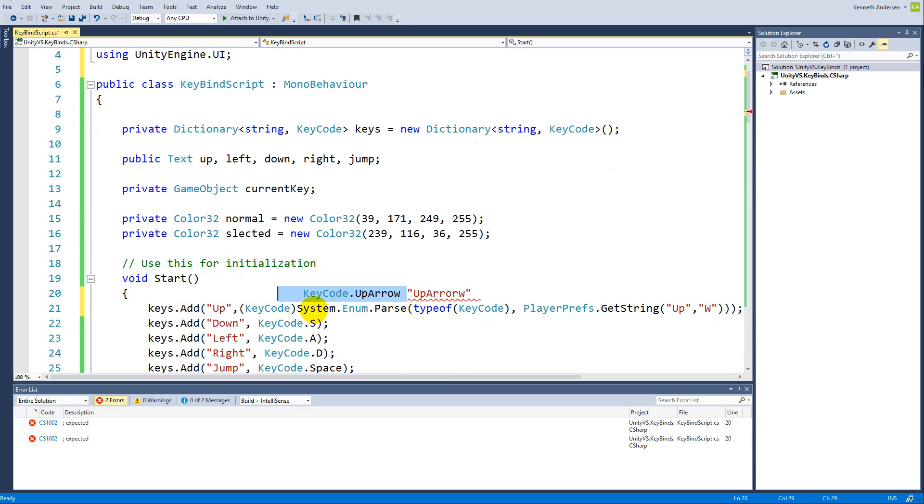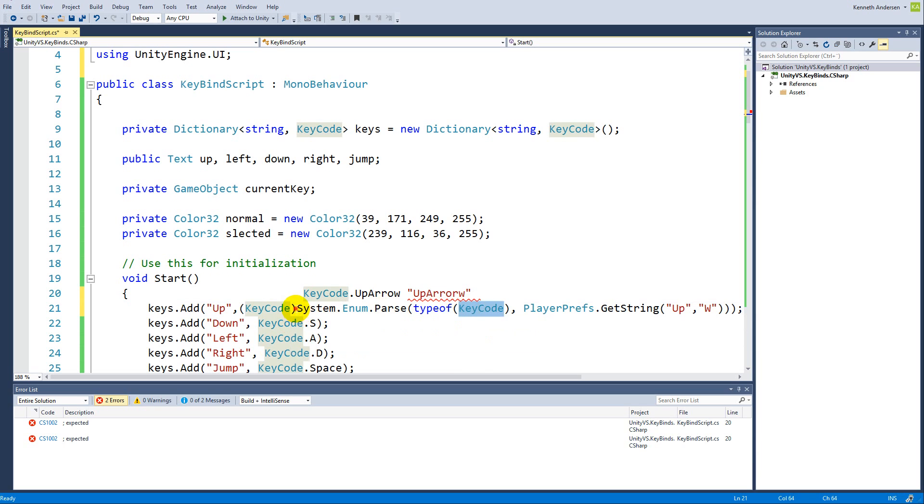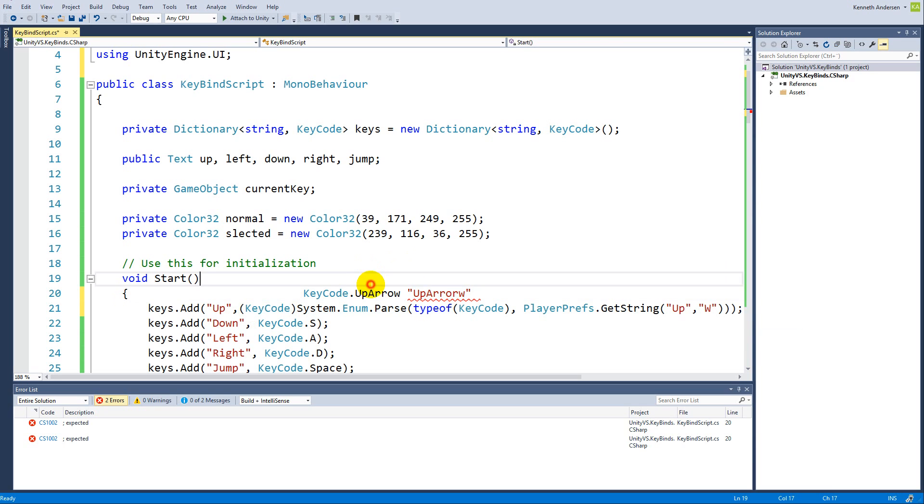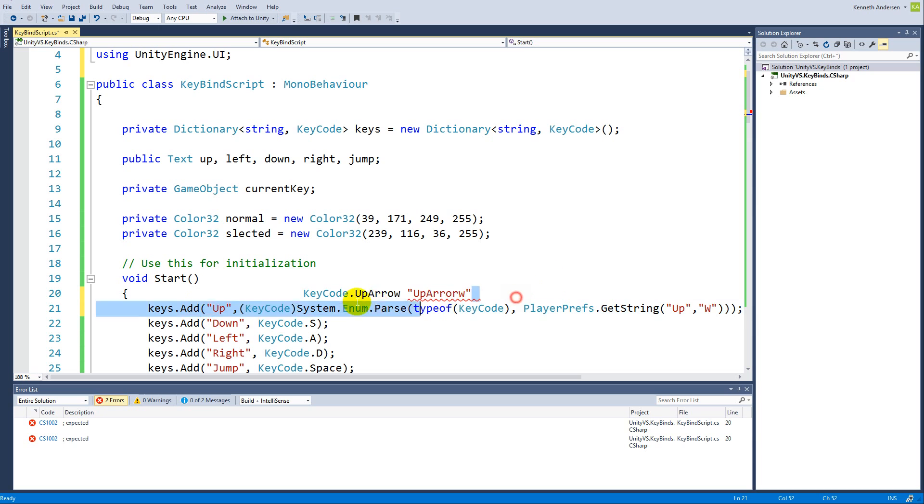This is what it gets, but it really wants this. So to transfer this up arrow string into the KeyCode, you'll need to say System.Enum.Parse, type of KeyCode, and then cast it to a KeyCode here. All this here basically takes the string and turns it into the KeyCode so that we can put it into the dictionary.